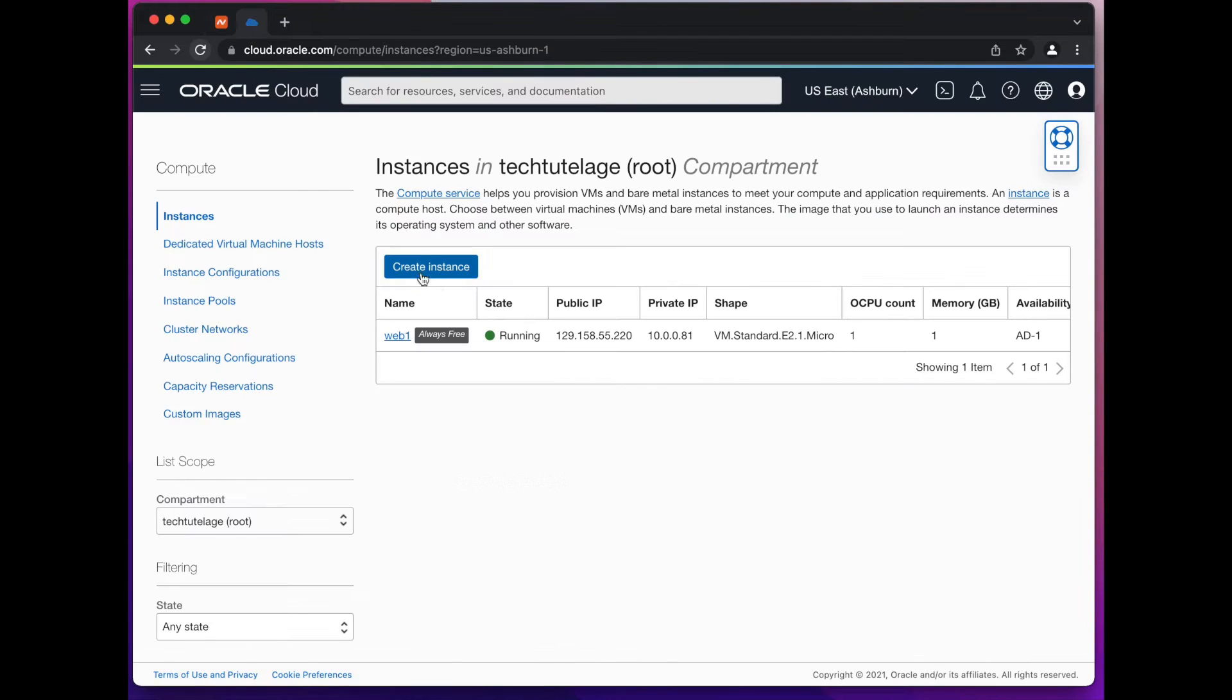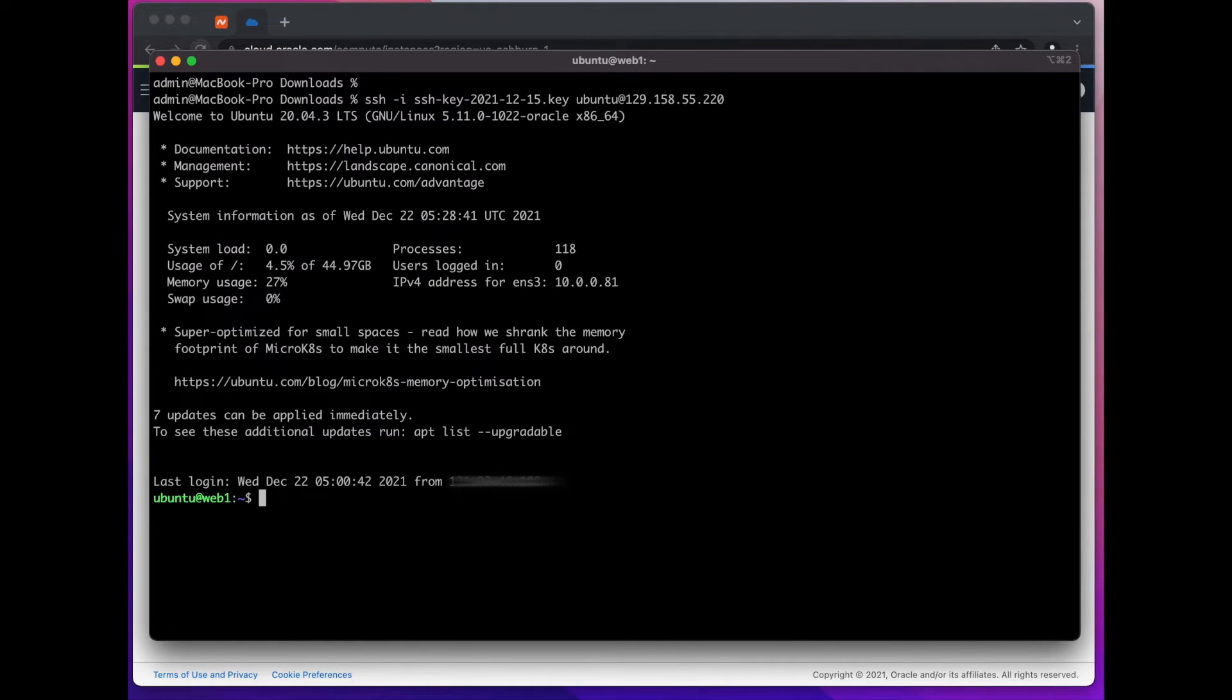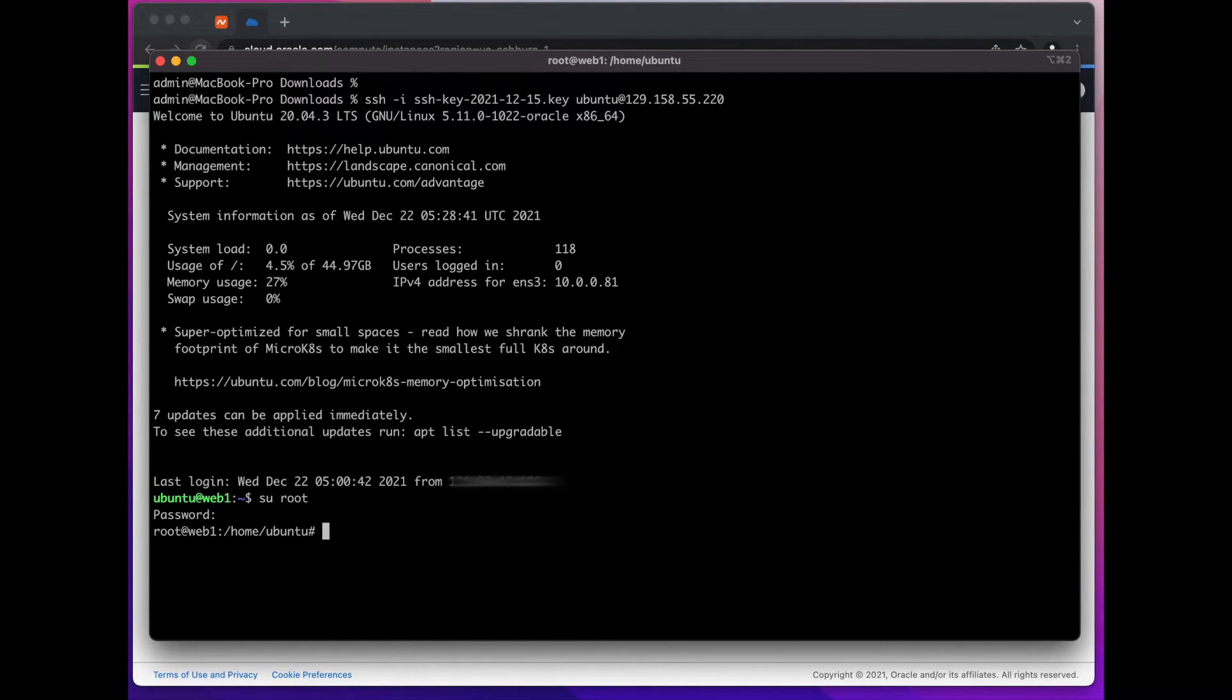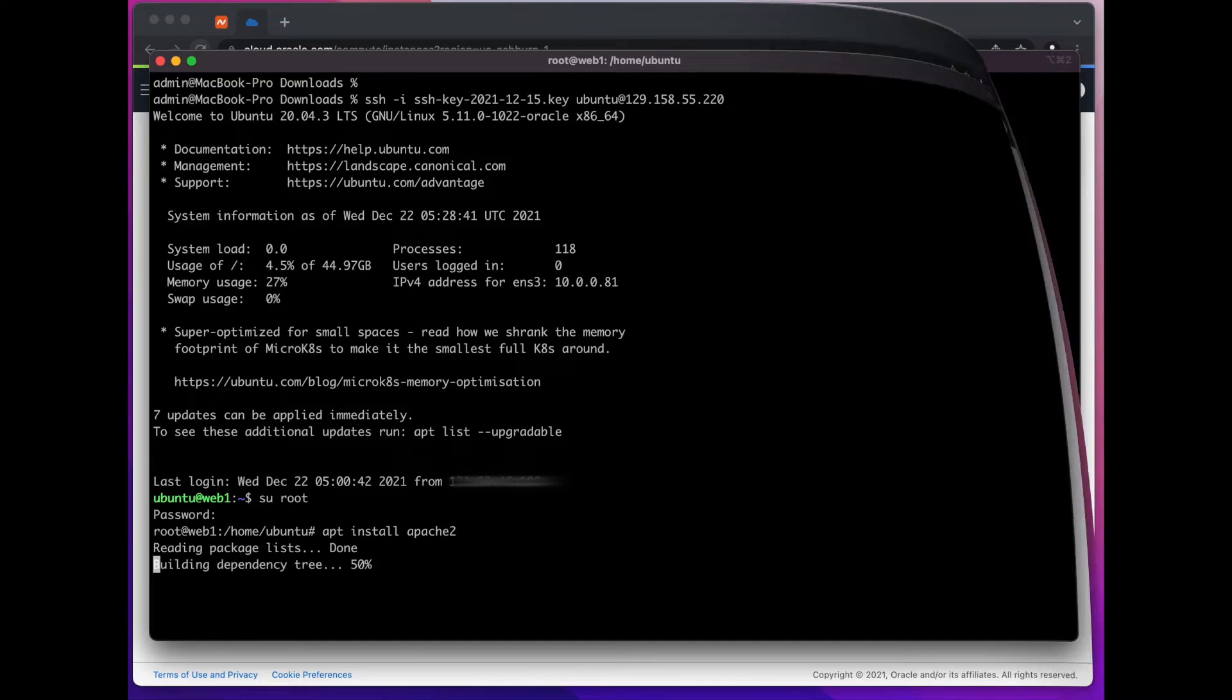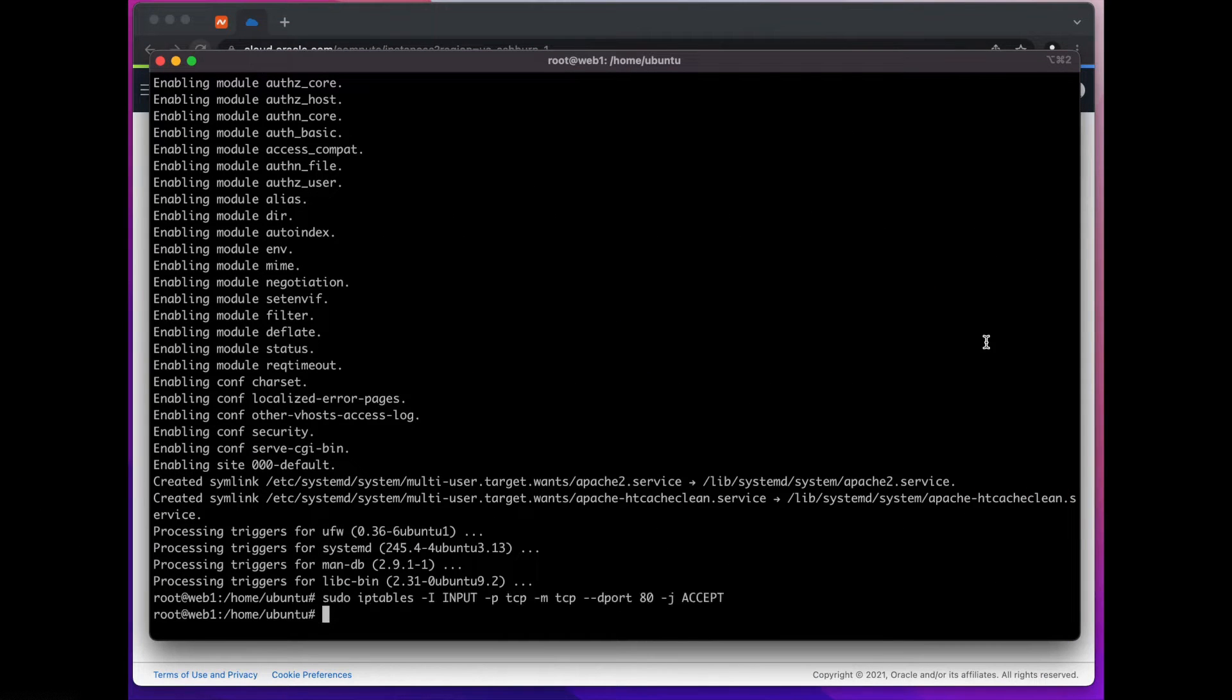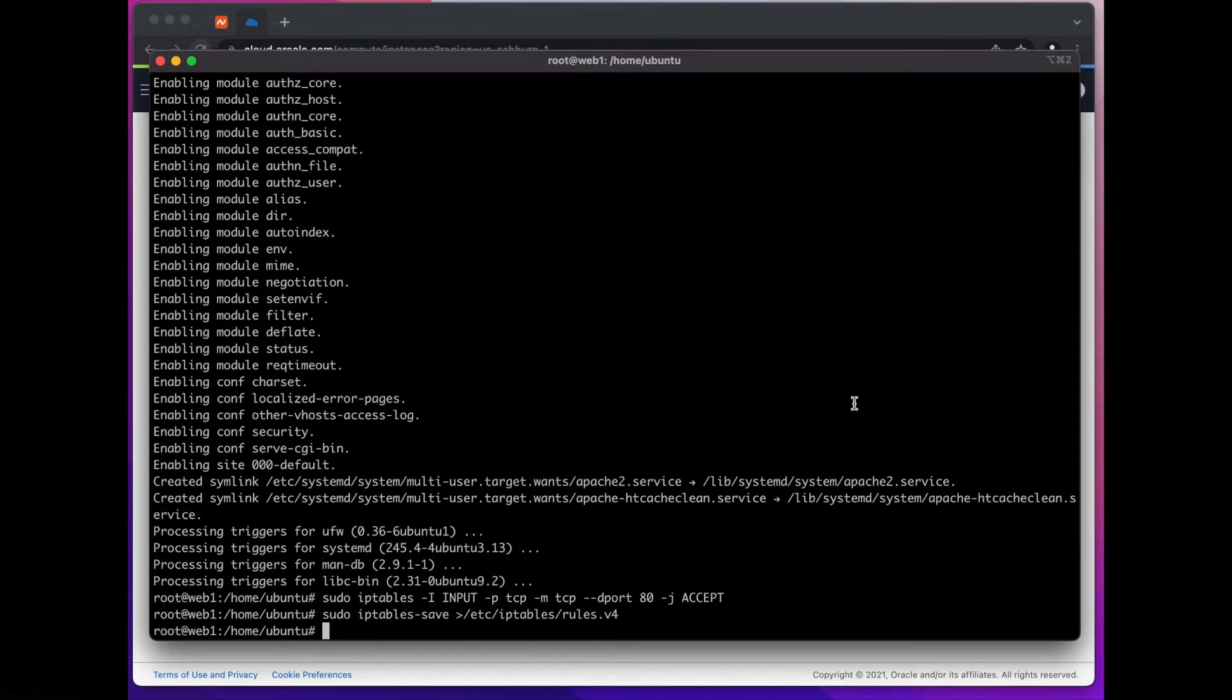The next thing you want to do is go in and SSH back into your instance. Once connected we'll switch to root and then we're going to go ahead and install Apache. Once we have Apache installed we'll run this command to open port 80 on iptables followed by this command that will save the configuration so if our server restarts port 80 is still open.